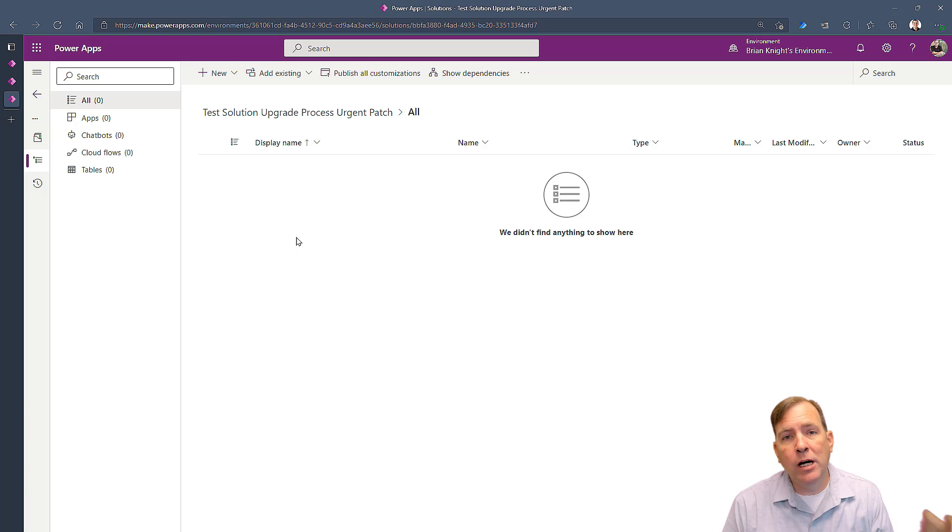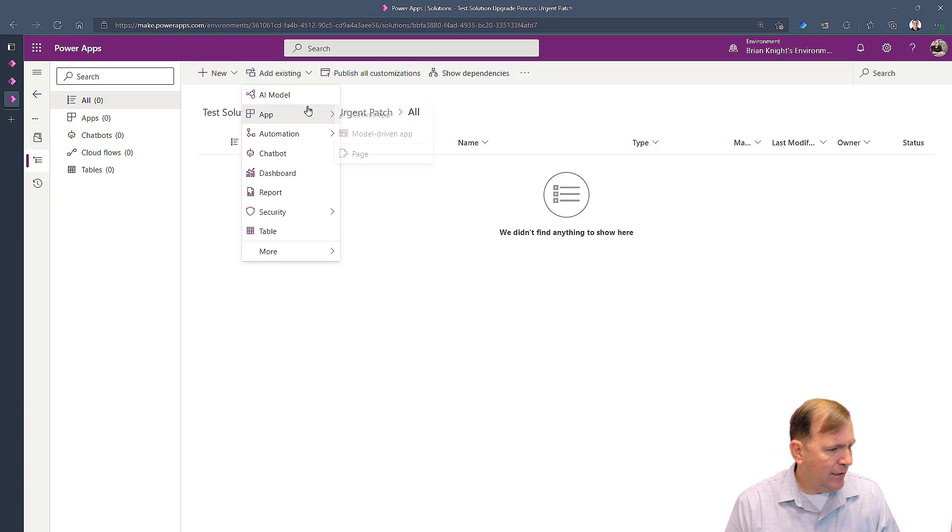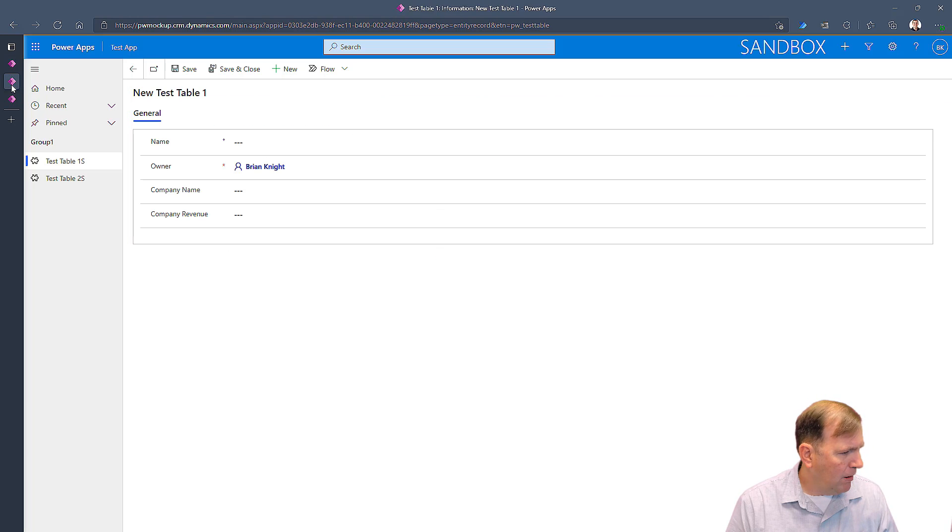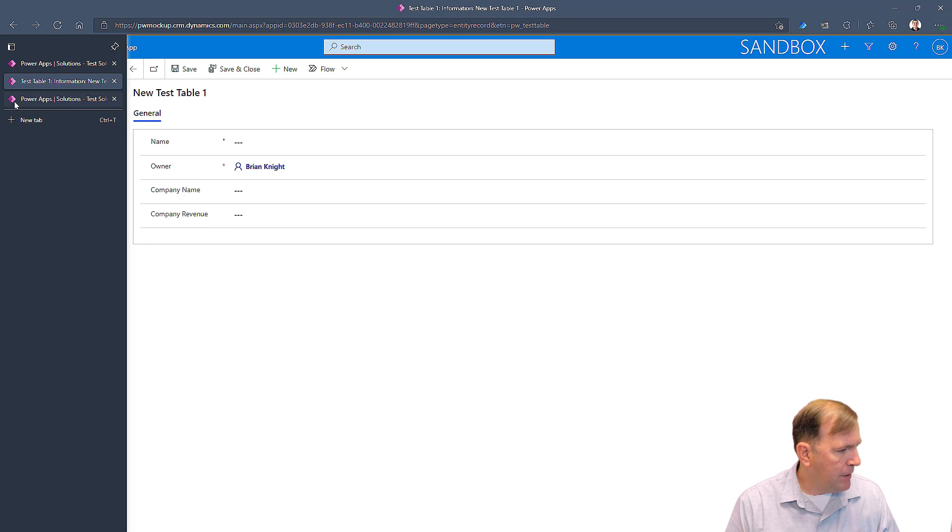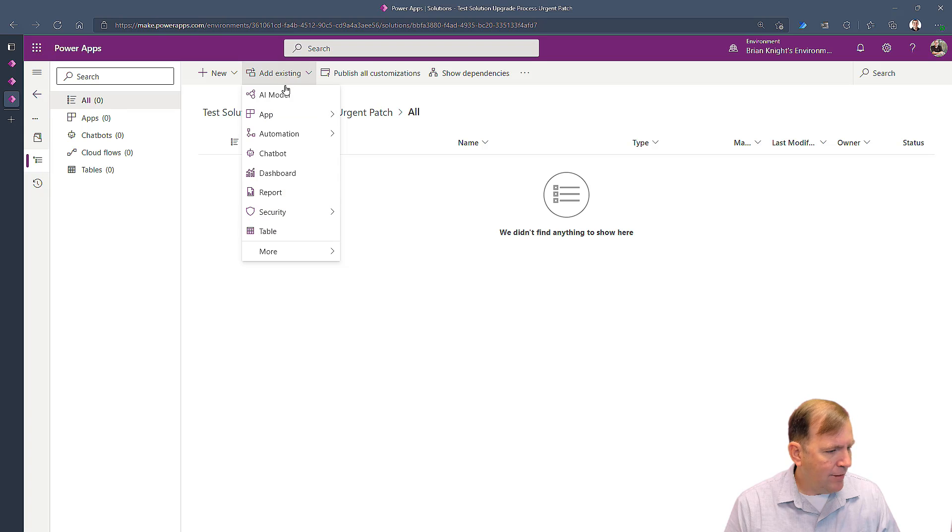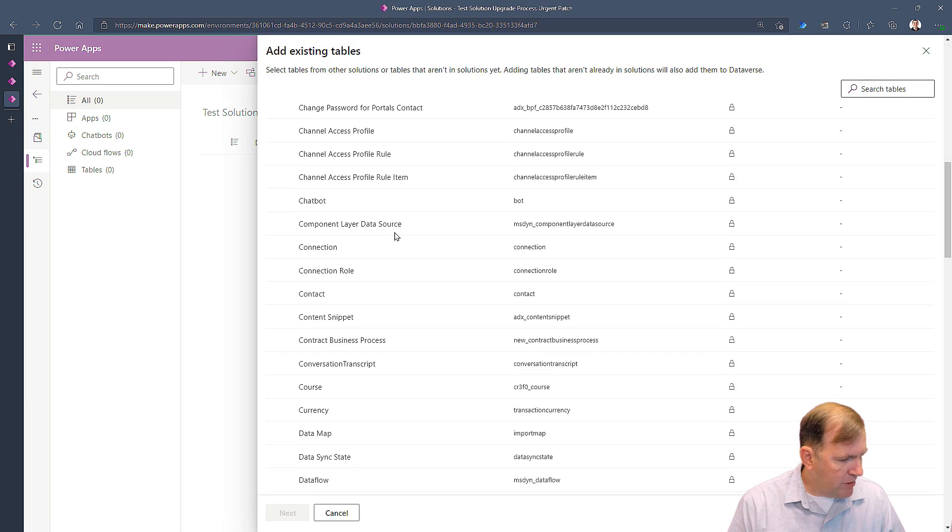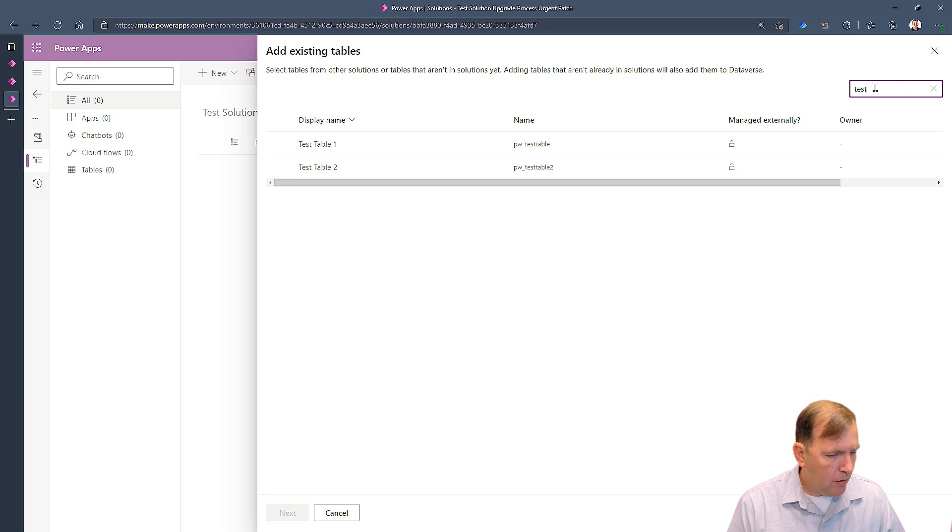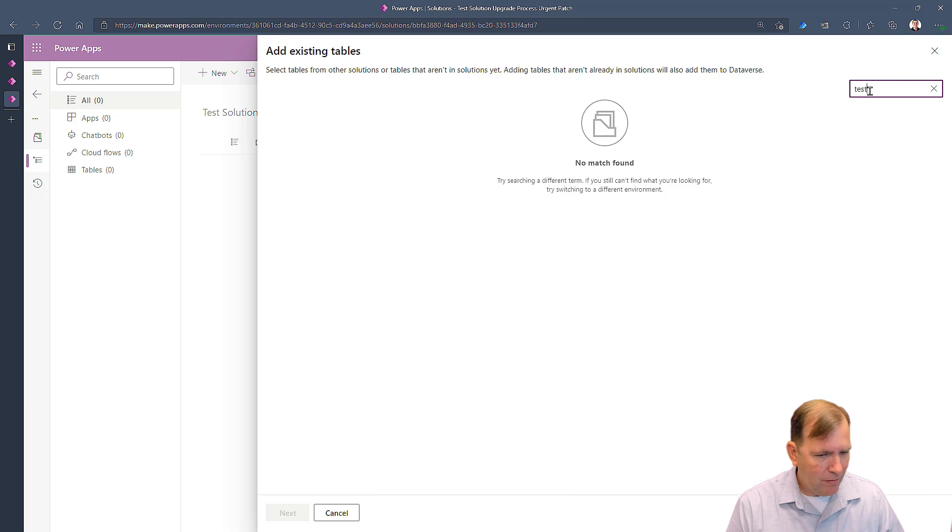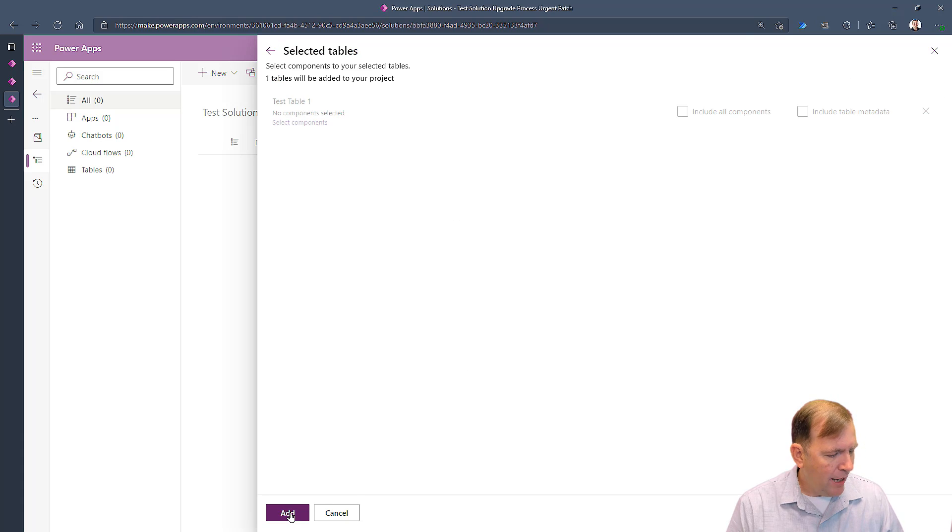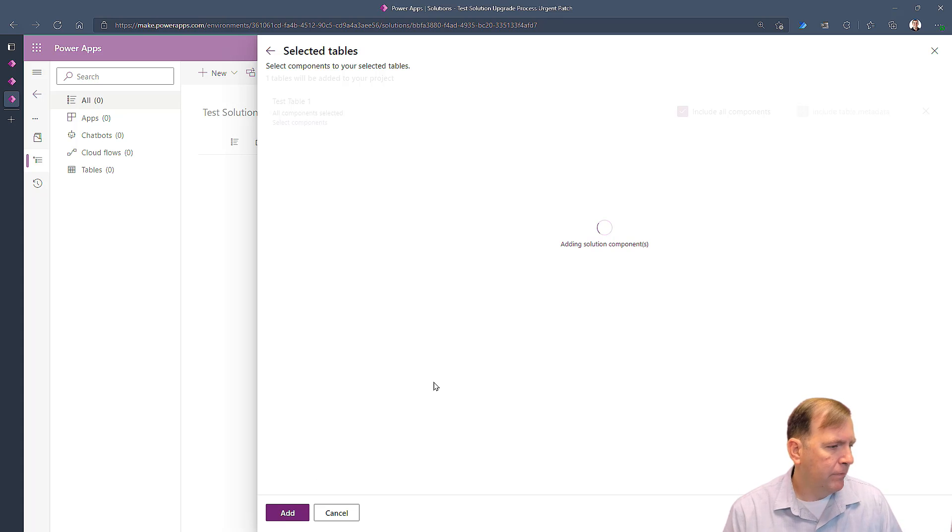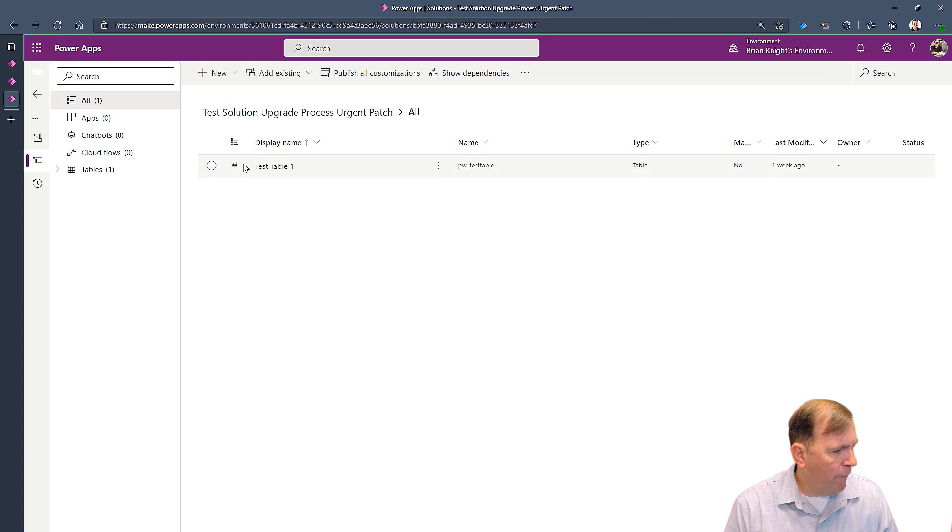So if I go to Add Existing, let's go ahead and add a table. That table is called Test Table 1, Company Revenue column. So I'm going to add an existing table. I'll look for Test Table 1—there it is—and then I'll hit Next. I'll include just the components and table metadata, hit Add. This is going to add all the information about the metadata for this.